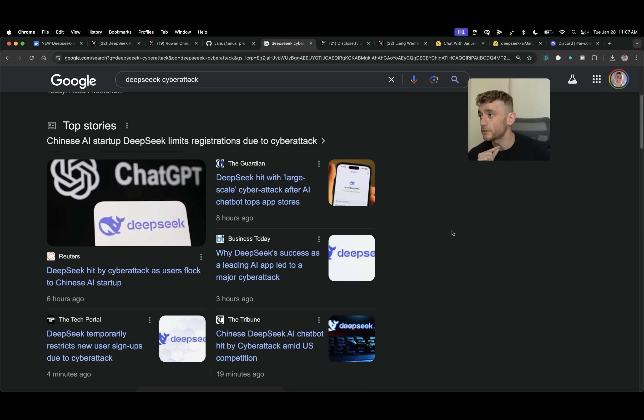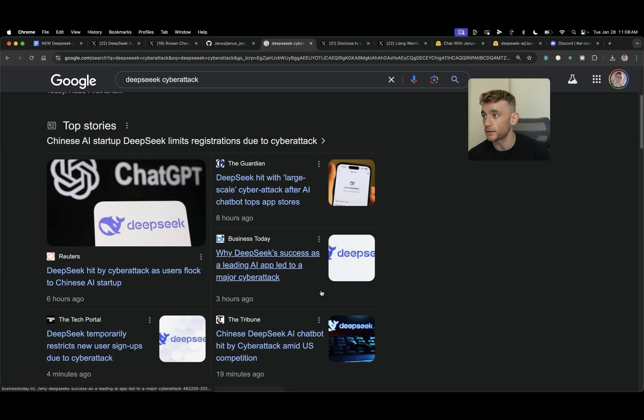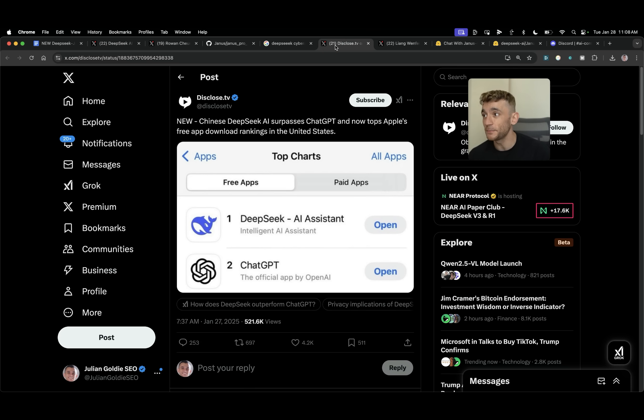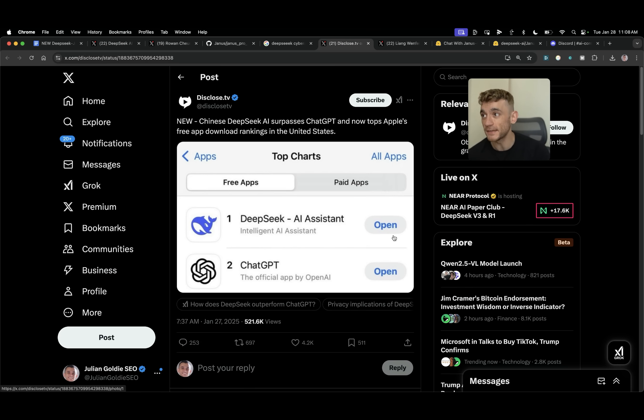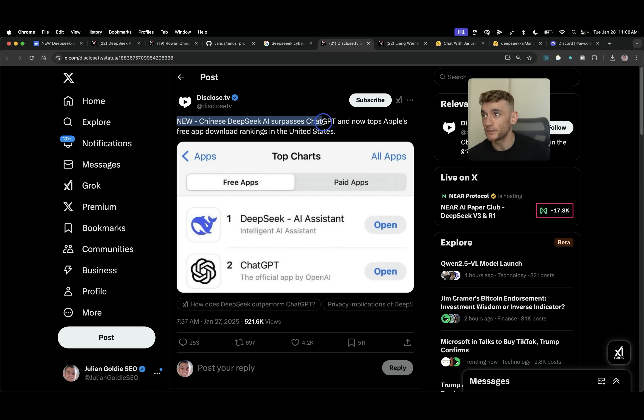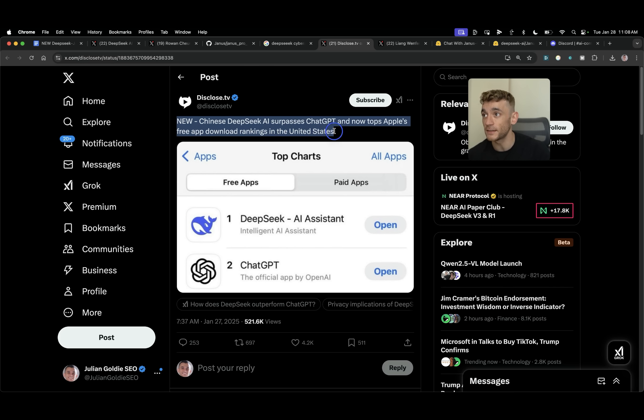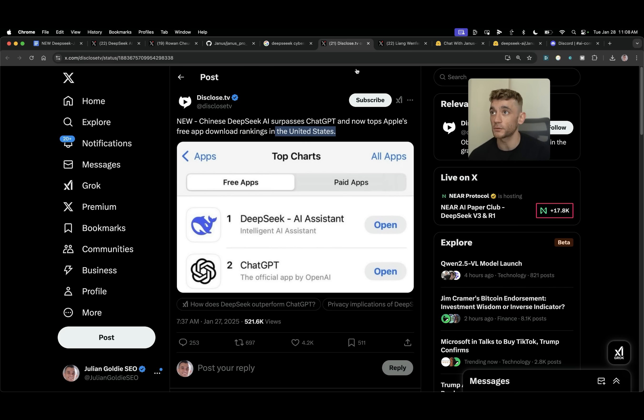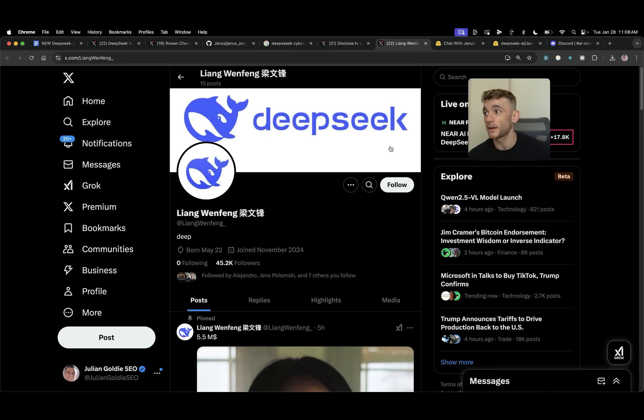Now this is pretty crazy because this is all happening whilst DeepSeek has actually been hit by a cyber attack and at the same time DeepSeek just overtook ChatGPT on the app store as you can see right here. Chinese DeepSeek AI surpasses ChatGPT and now tops Apple's free app download rankings in the United States. Pretty wild stuff. All this is happening at the same time.